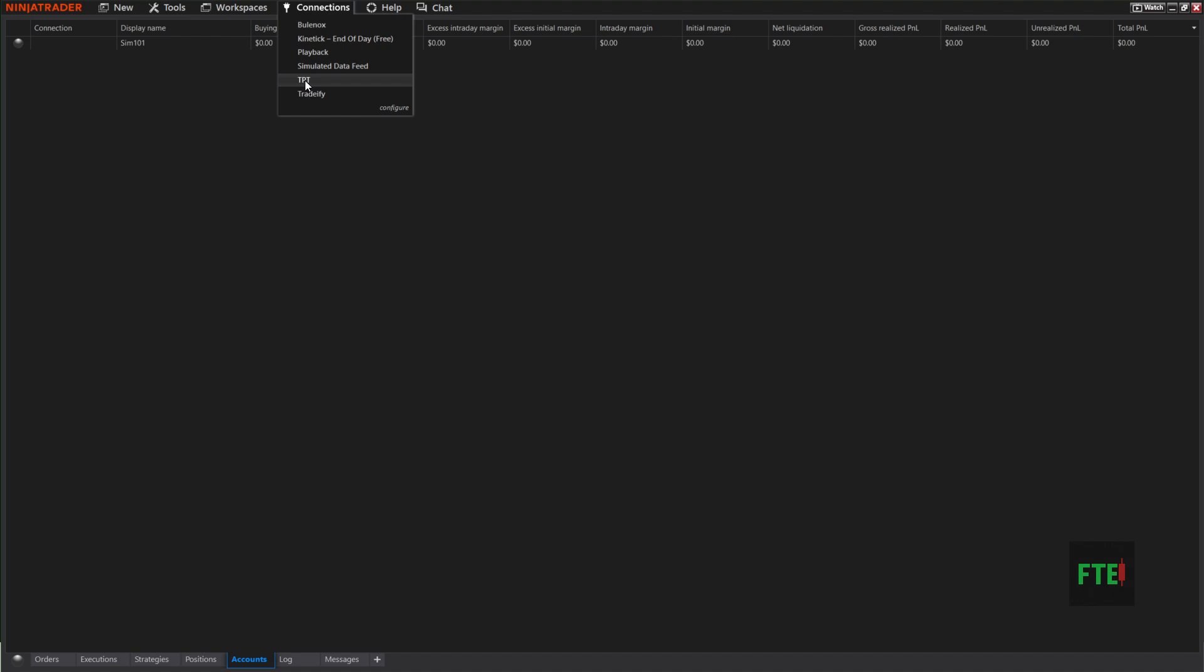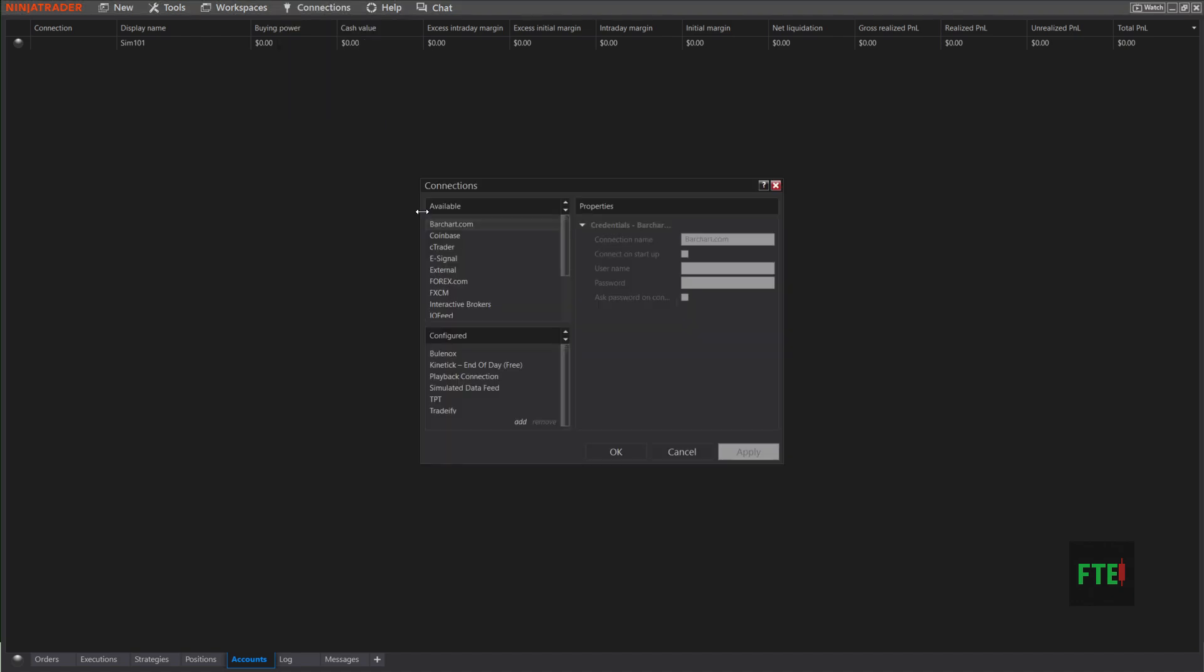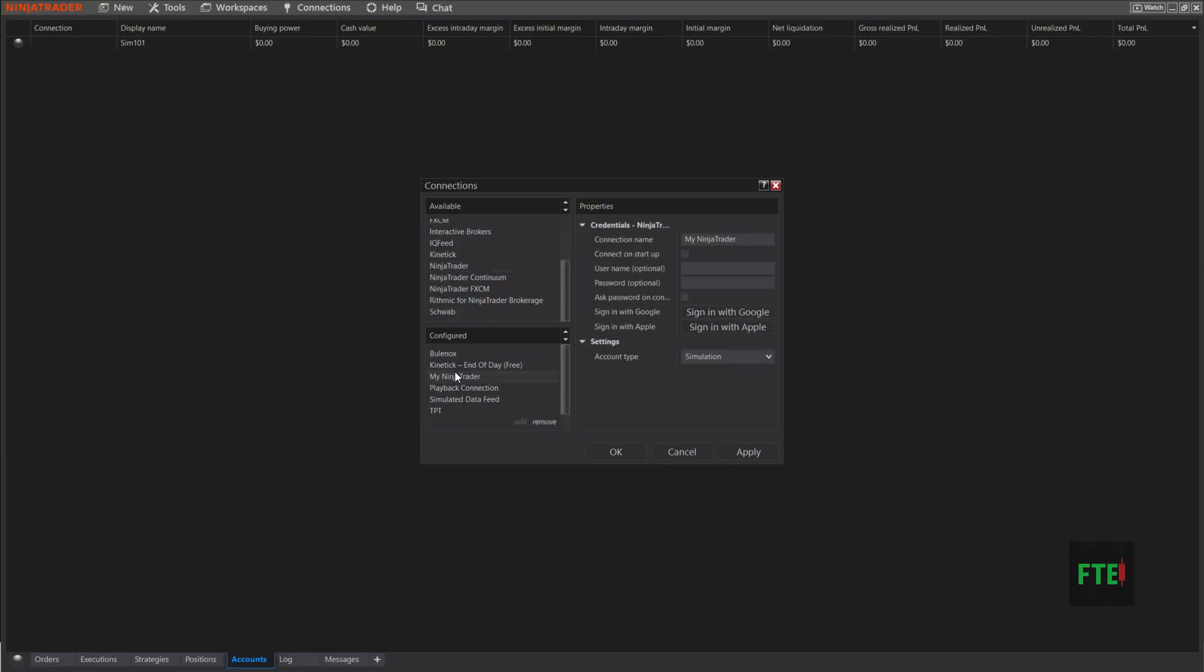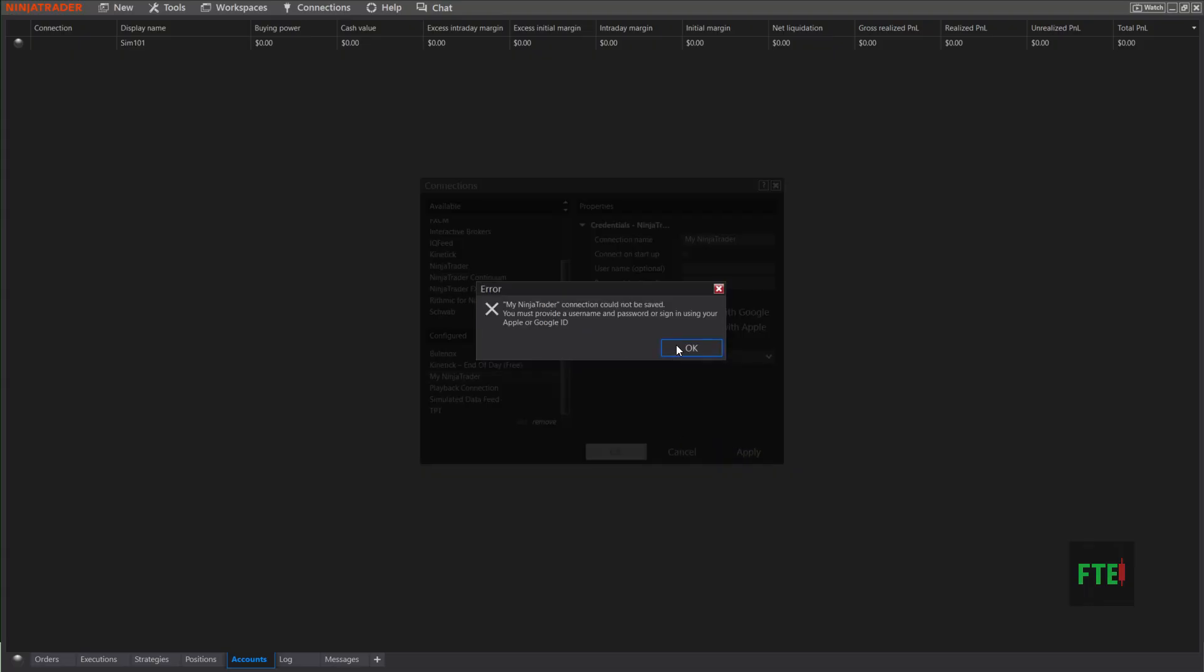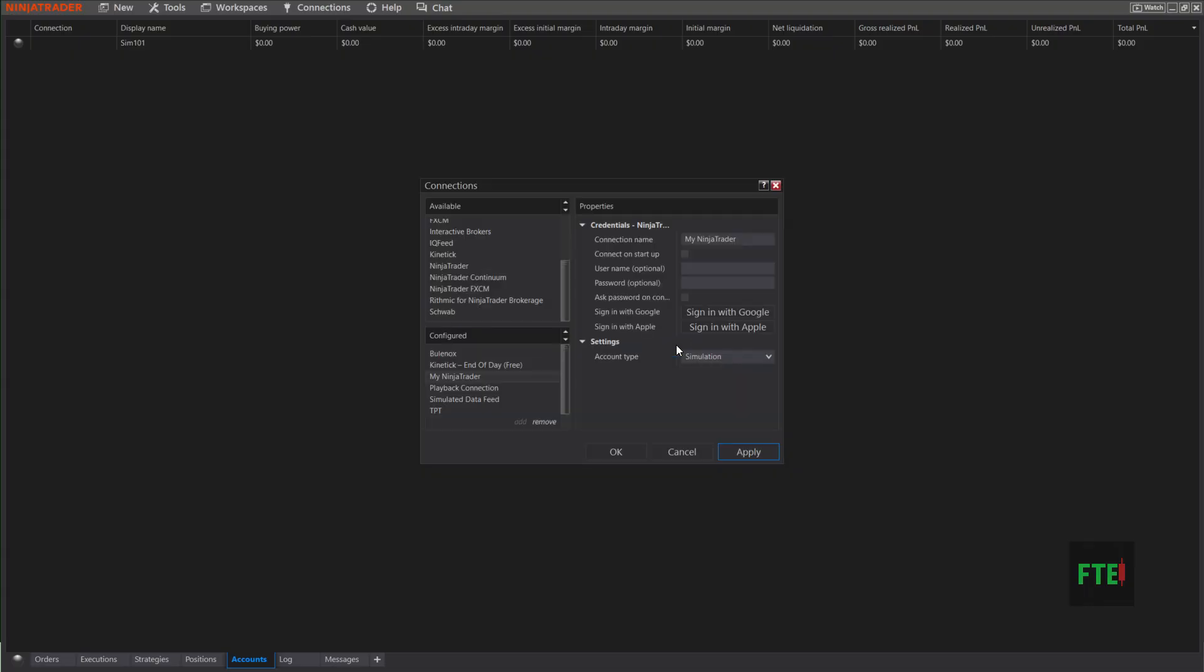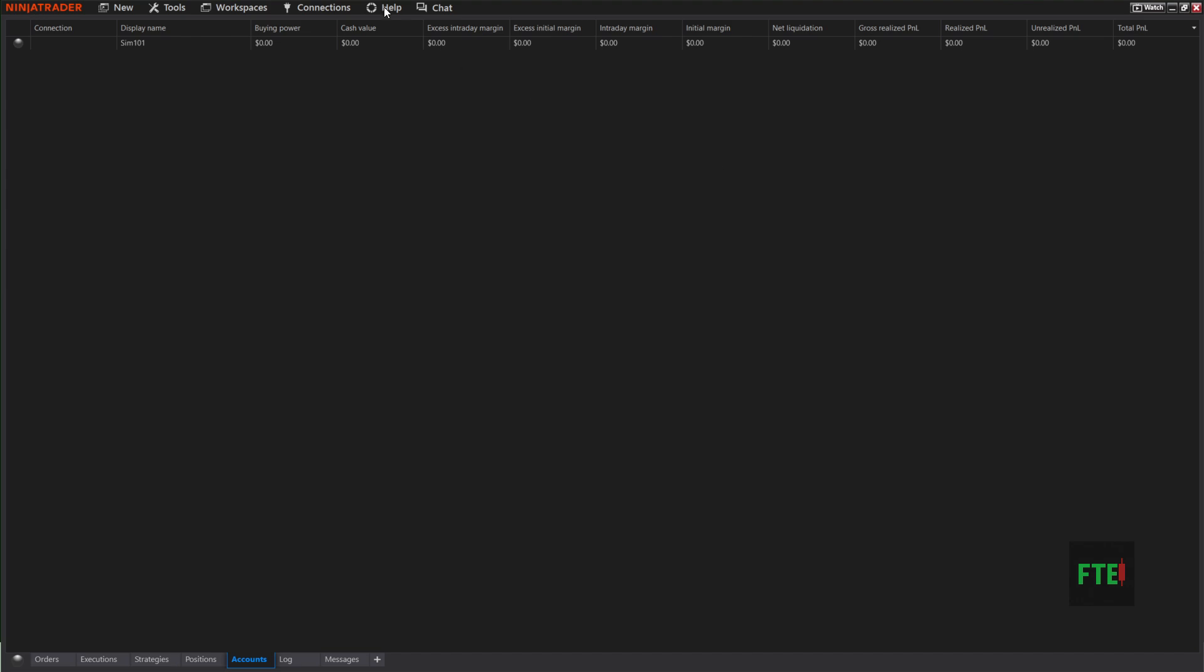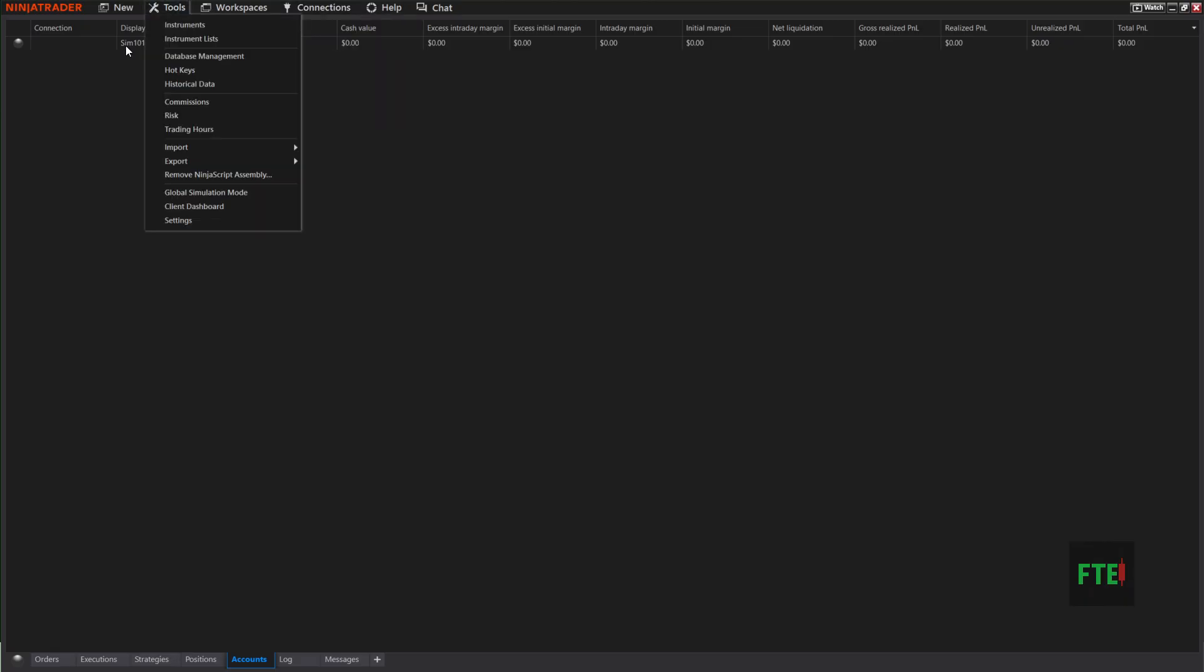When you do, you can go back to Connections and it'll show—like this is Take Profit, TPT Take Profit Trader—it'll put that in there. Then you can go back in, click Ninja Trader again, add that, change the Connection Name to whatever prop firm. Same thing: username, password, do not check those boxes, then choose whether it's Simulation or Live. Click Apply and OK, and it'll add it to this list of connections. You can click on all these at one time; it'll bring them all up inside your Ninja Trader.